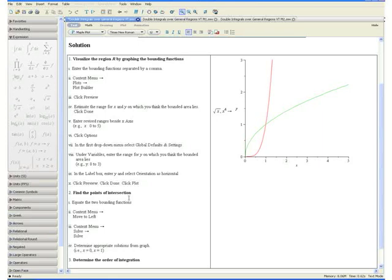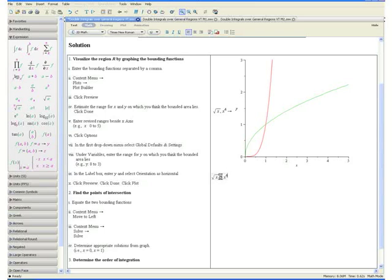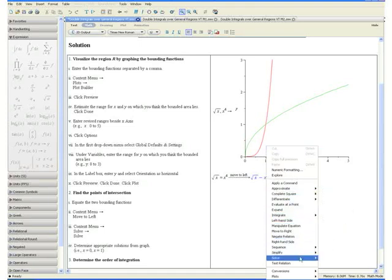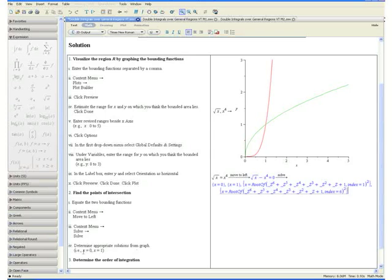Step 2: Find the points of intersection. We do this by first equating the two bounding functions. Make sure you are in math mode by clicking math at the top. Enter square root of x and equate it to x to the fourth. Open the context menu and select move to left, then open the context menu once more, go to solve and select solve. Here we have a list of solutions for when square root of x equals x to the fourth. The first two solutions, x equals 0 and x equals 1, are the relevant solutions from our graph. The other two solutions are complex numbers, so we will not consider them.